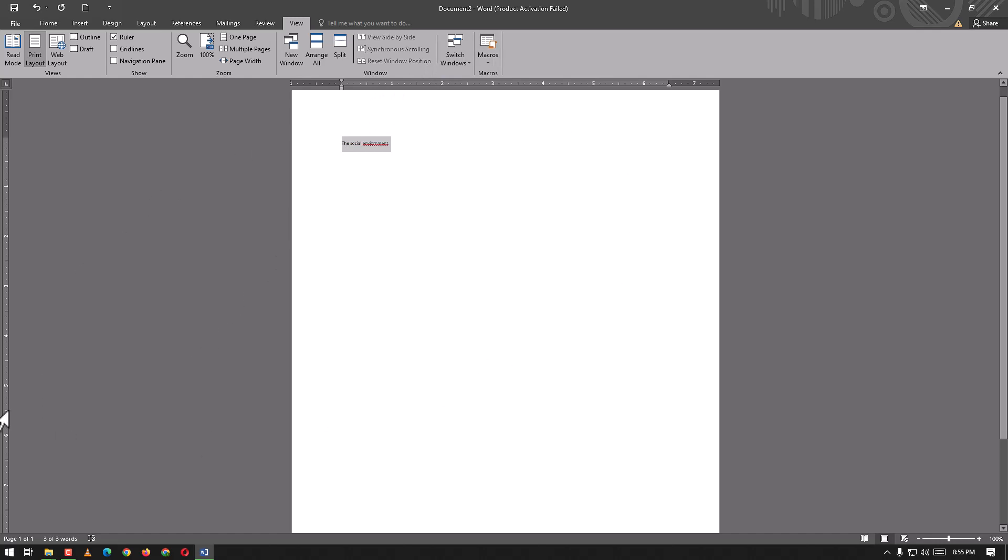That was the user interface of Microsoft Word. We will be back soon. Hope you liked our video. Please like, share, and subscribe.